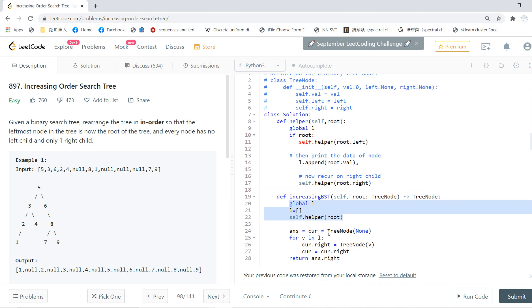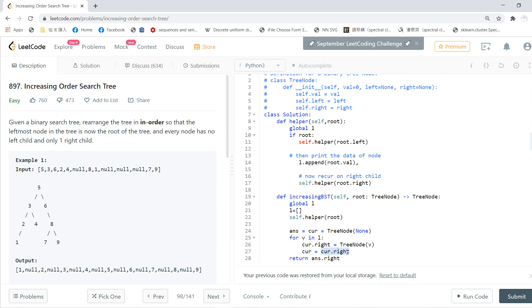Once we have in-order, then we can define the root. I call curAnswer equals tree node. Then for each L, I first create a node called currentRight, and I let currentRight to be current.